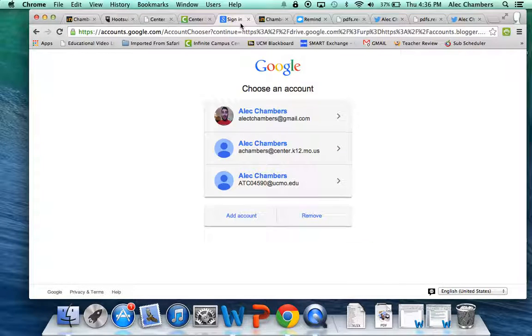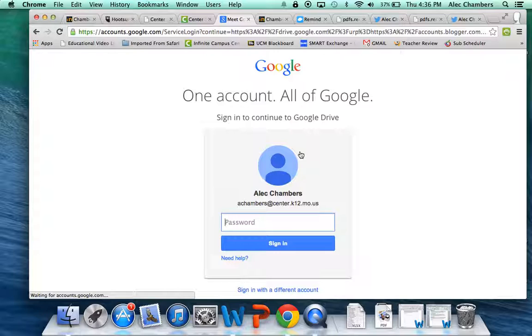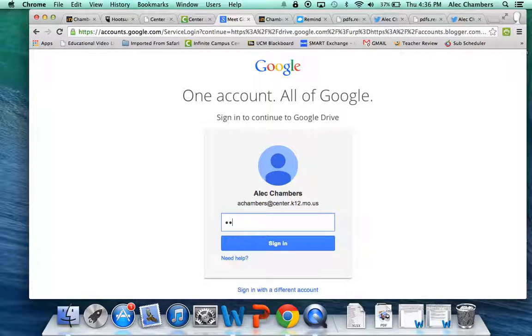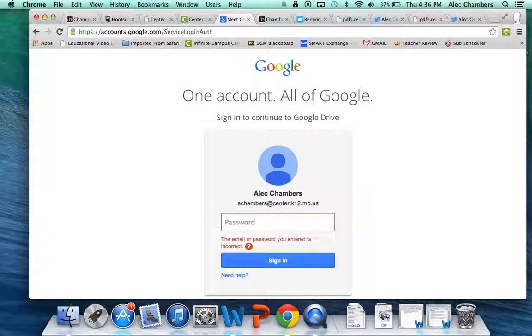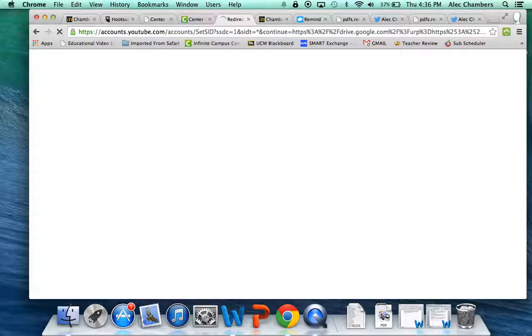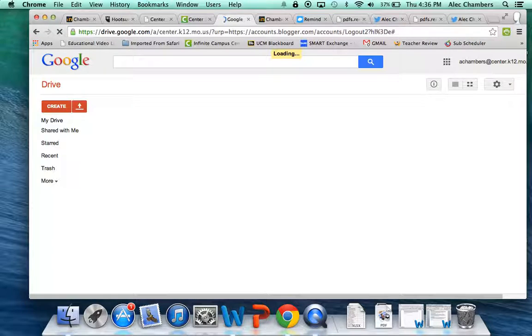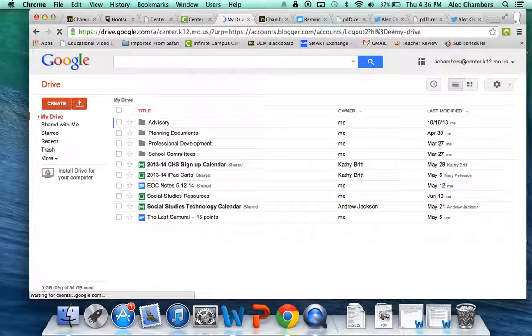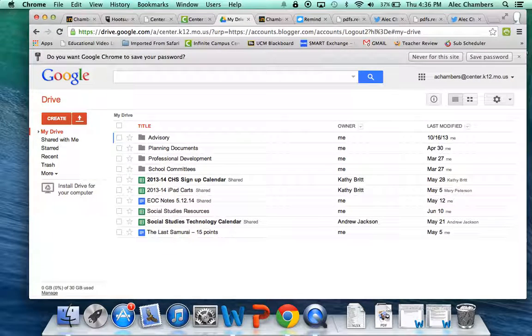So I've gone to drive.google.com and just like you, I'm not signed in yet, although I do have a couple accounts to sign into. So I'm going to click on my school account and I'll go ahead and enter my password. And it's going to take me to the home page of Google Drive.